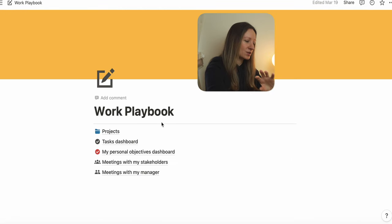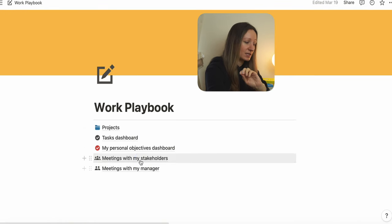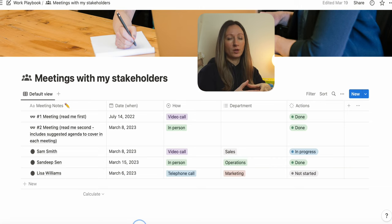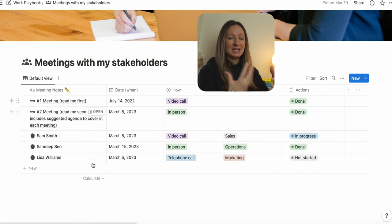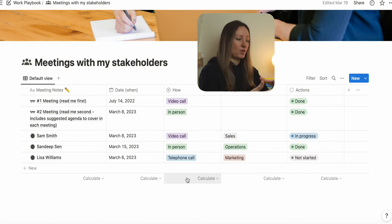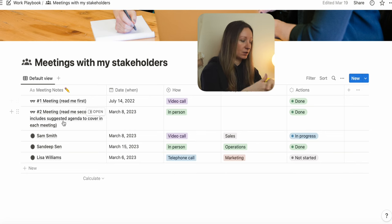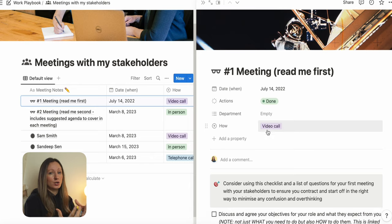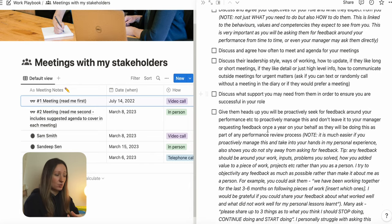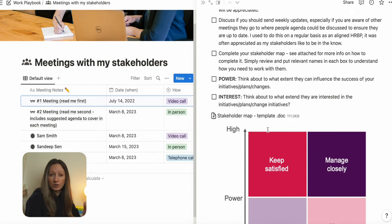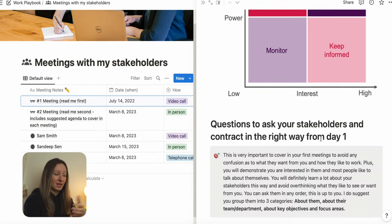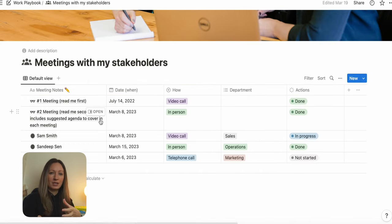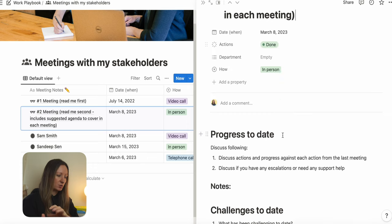The next two sections are meetings with my stakeholders and meetings with my manager — for those who love to be super organized when managing their meetings. I have included meetings etiquette and how to approach preparing for meetings with stakeholders, what sort of questions to ask, and a suggested agenda you can use to put structure in place when engaging with your stakeholders.